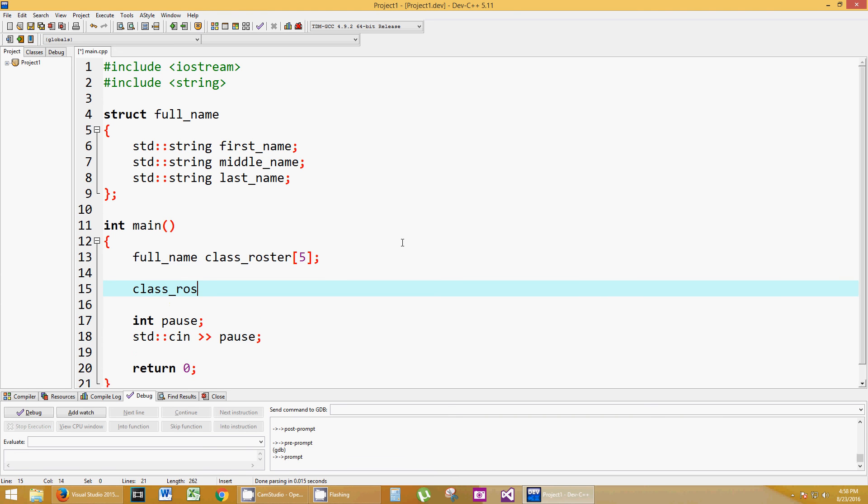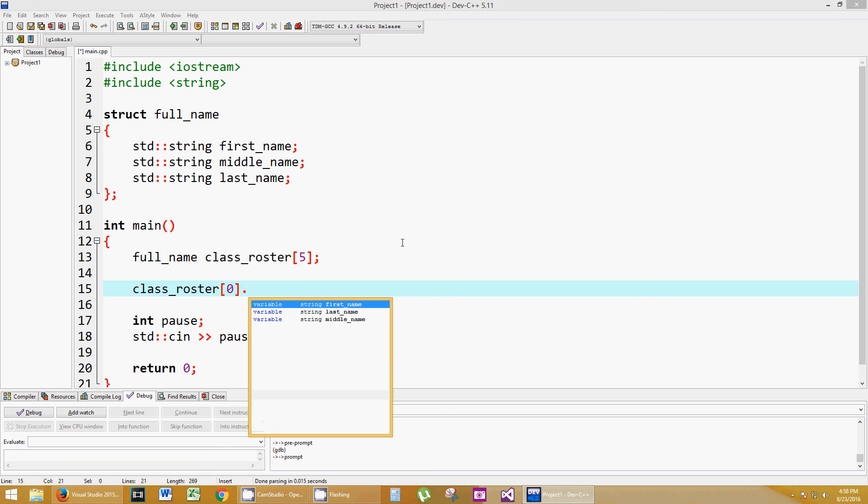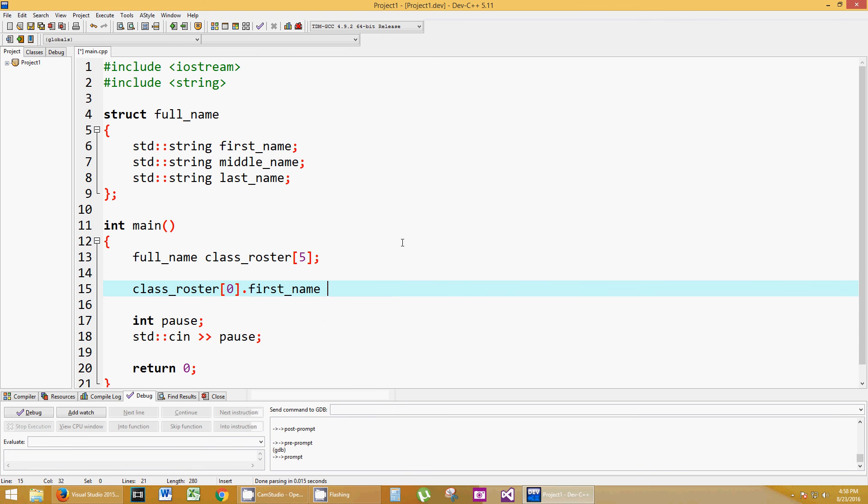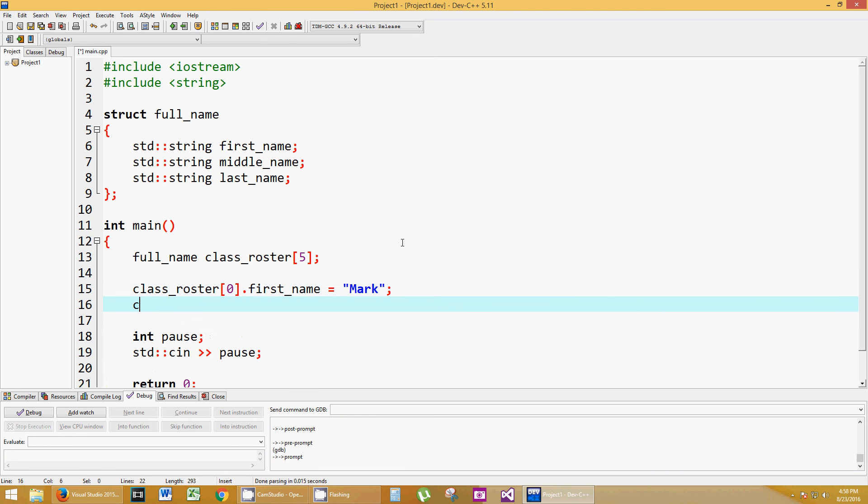So class_roster sub zero, the very first person in the class, I want to set that equal to something. But what do I want to set equal? Not class_roster itself. I want to set the first_name. So put the period in there, and you see in Dev C++, you can toggle and click first_name, equals. Because it's a string, I can just type the string in there. Mark, semicolon.